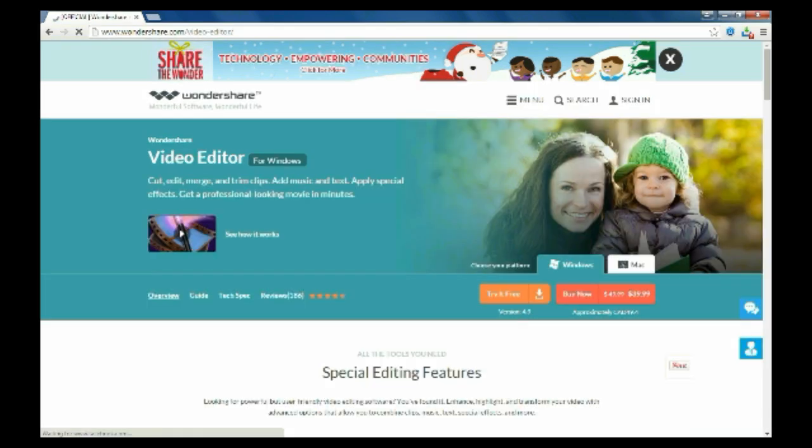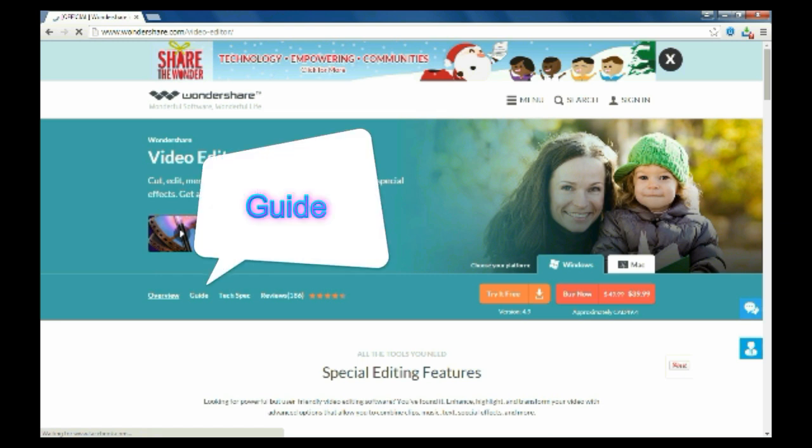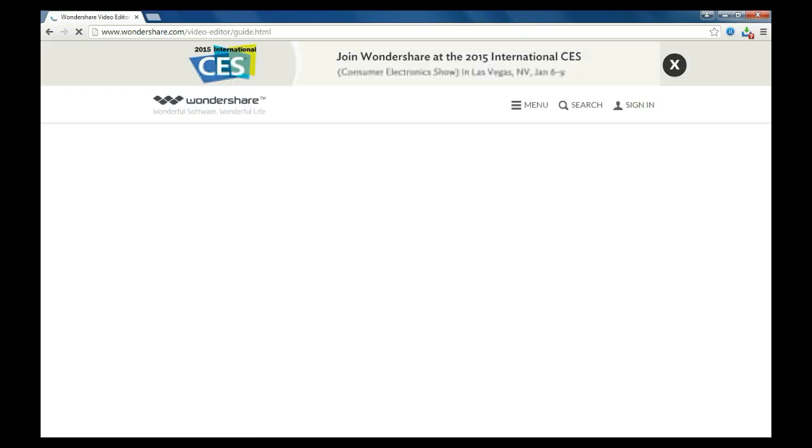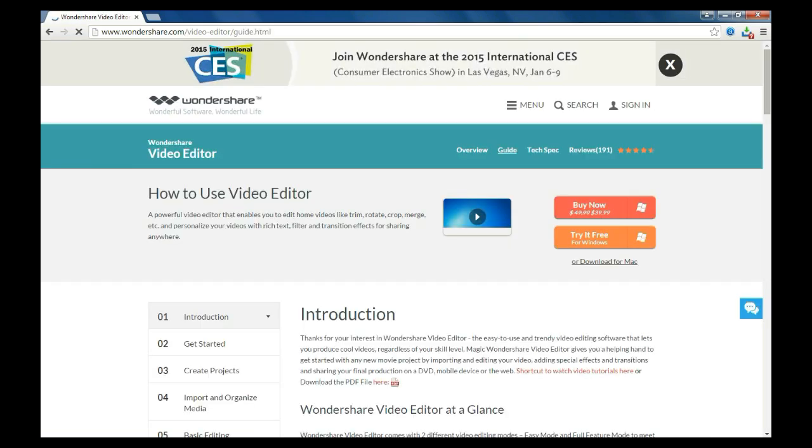If you have no idea how to start, you can click the guide next to overview to download the full PDF guide or check video tutorials directly.